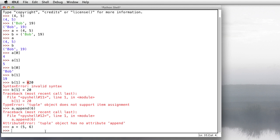Tuples are also used to return values from a function. And this is something that most other programming languages can't do, like Java and C. They can't have a function return more than one value. So here's an example. You know about divide by, you know about modulo. Let me just refresh if you don't.